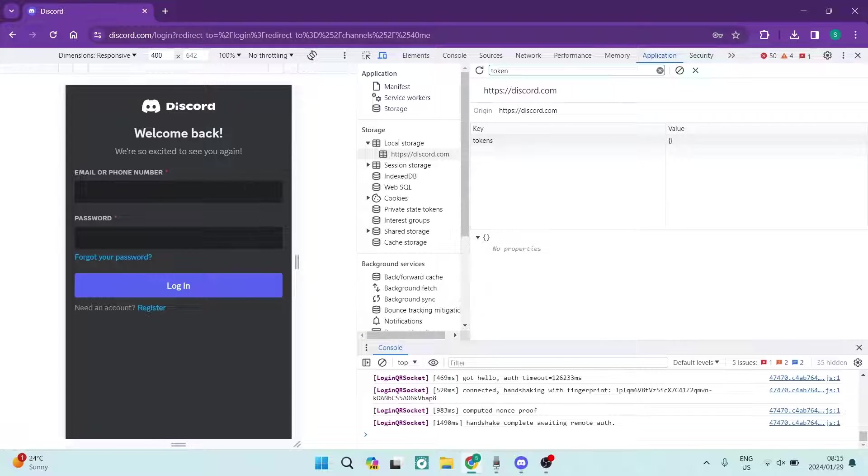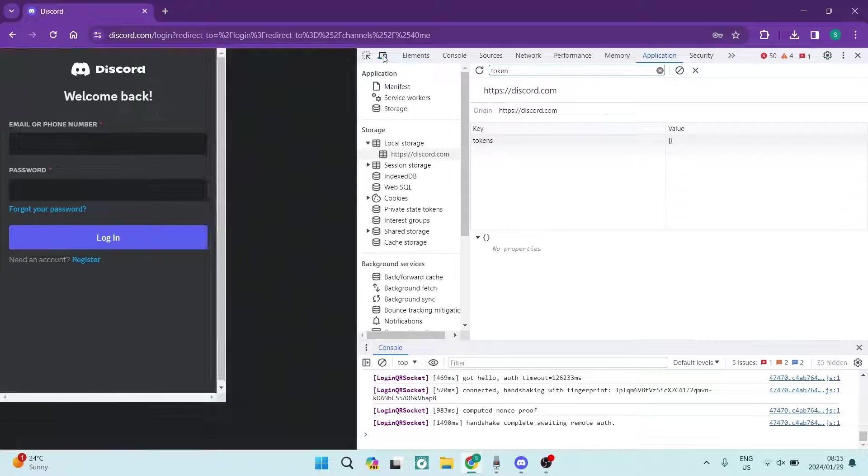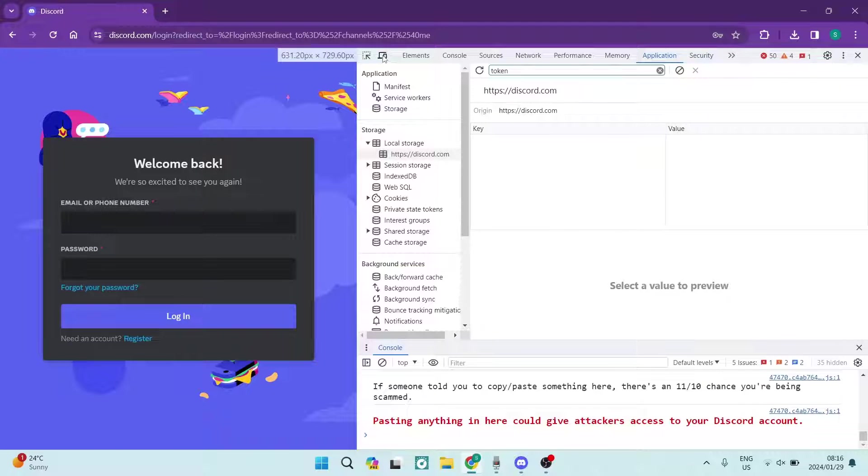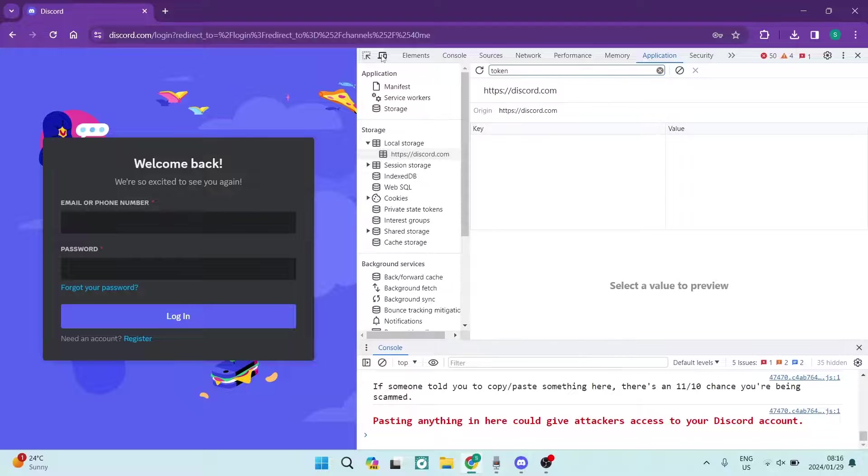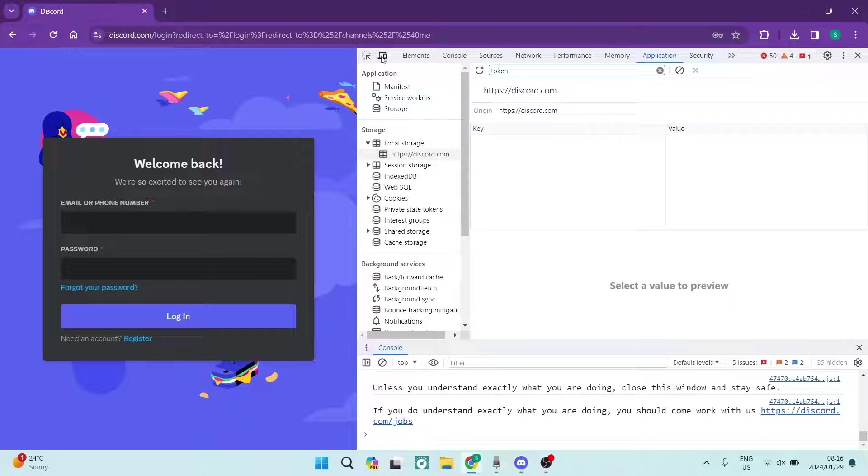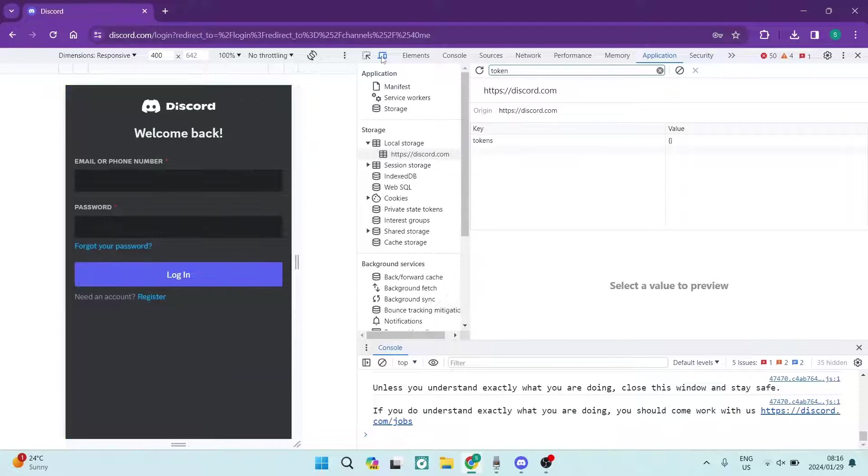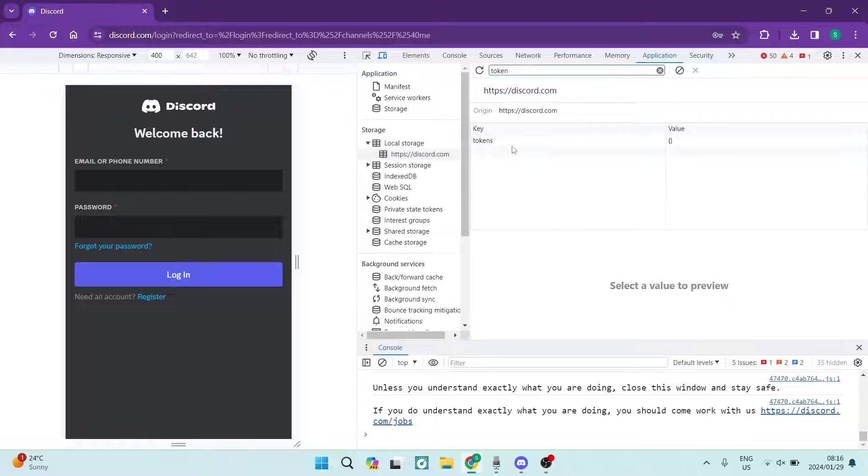But what you're going to do is you're going to toggle on the button right at the top of the left-hand side. It's your toolbar or taskbar button. And once you do that, you'll see it says tokens and it'll have a value over here.